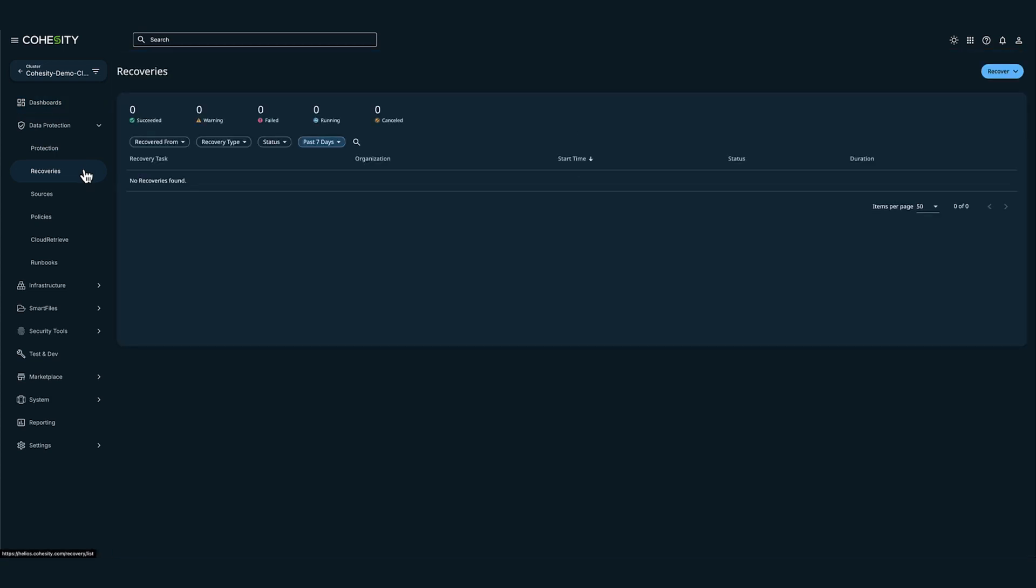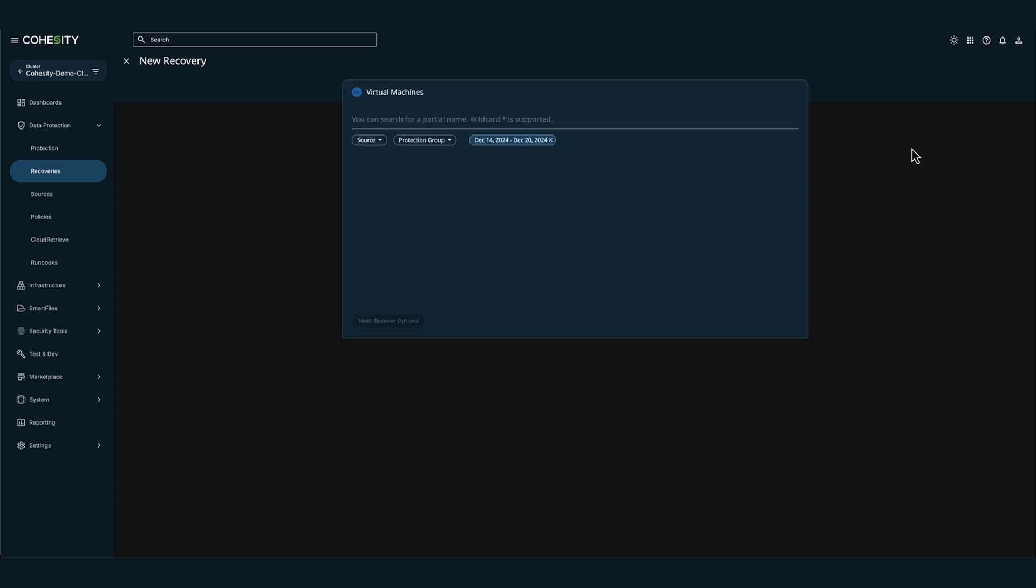Next I'm going to click on recover, then select virtual machines. Now I'm going to click on VM. You can search for VMs or protection groups to restore by entering the name of the VM or protection group, or by using wildcard characters.